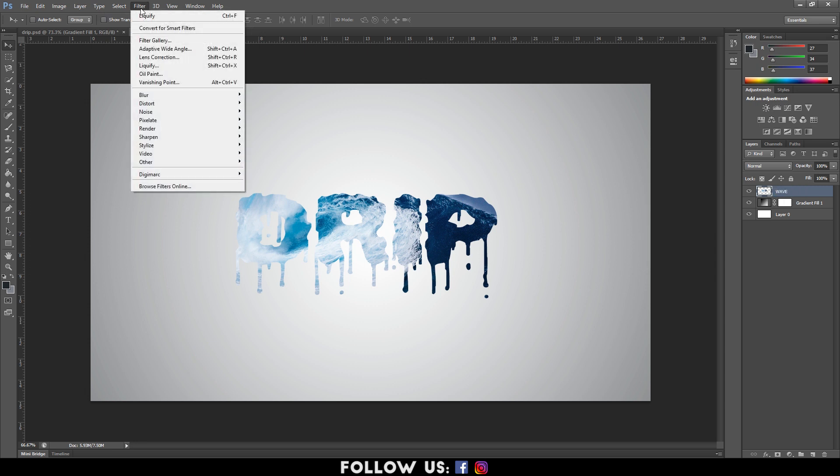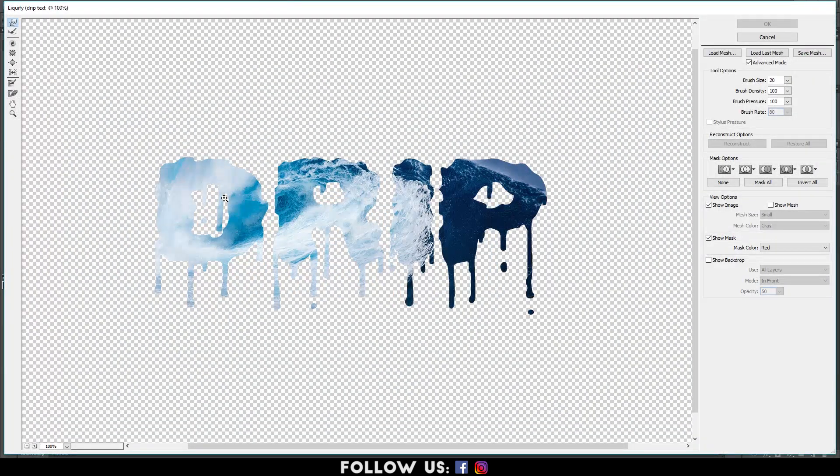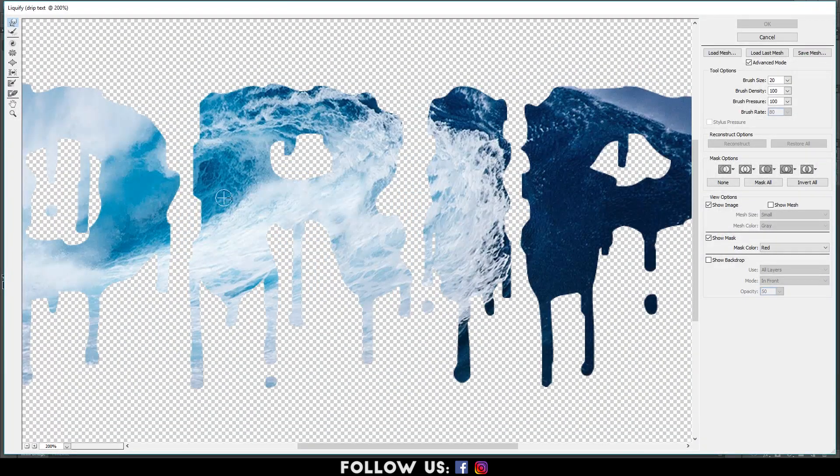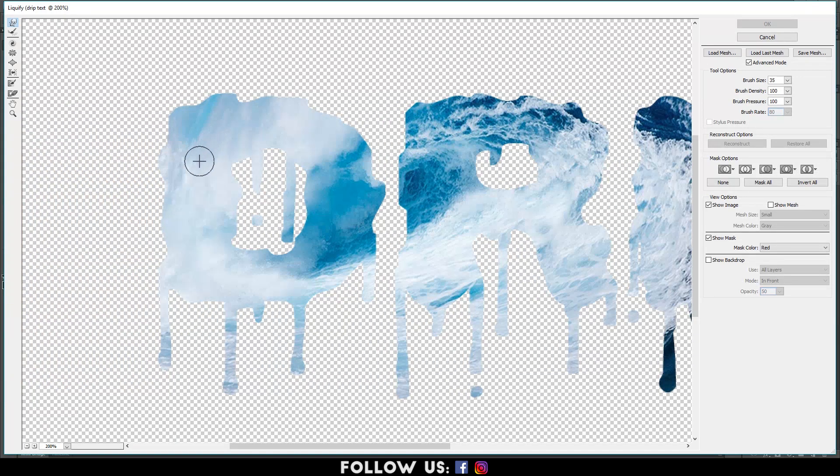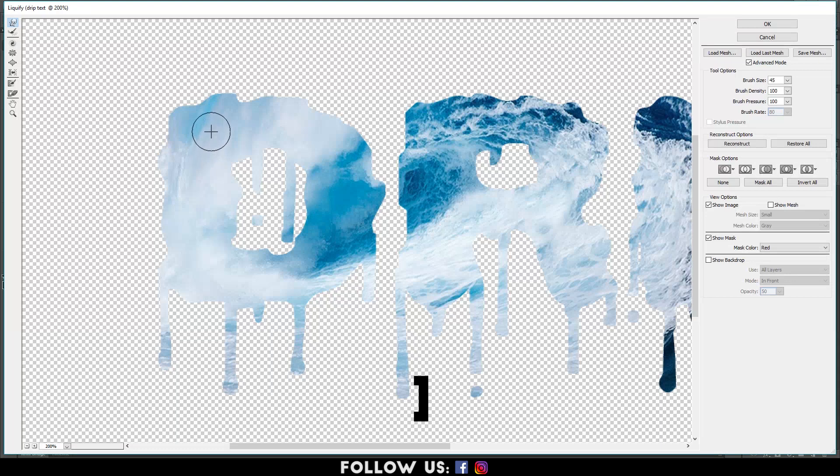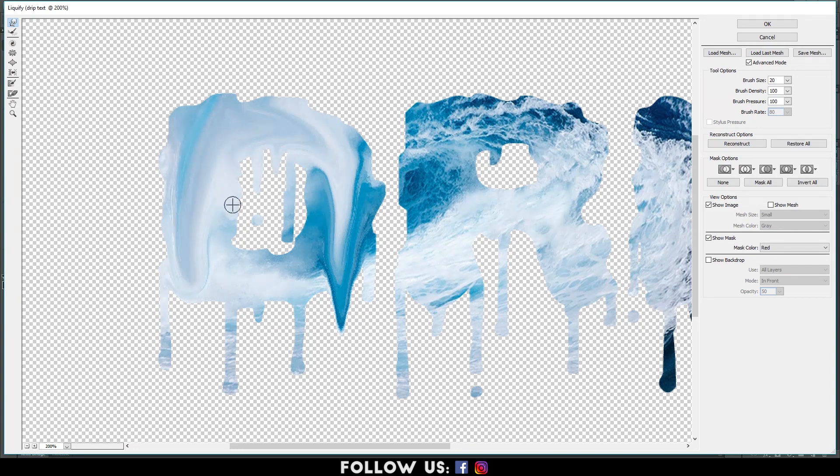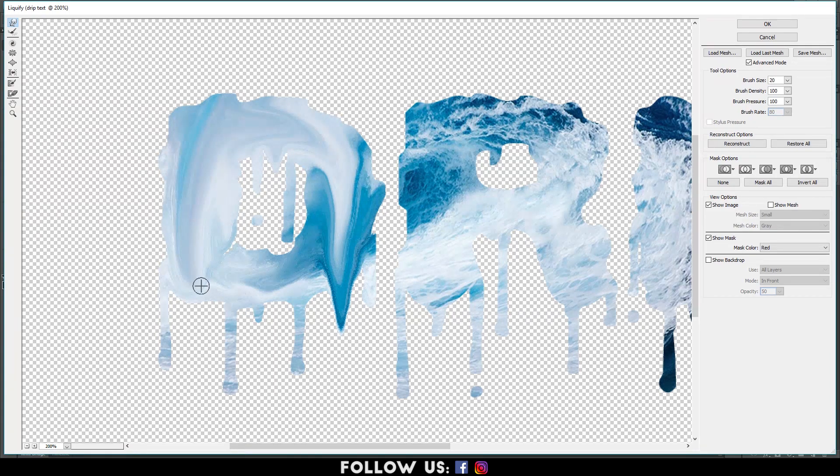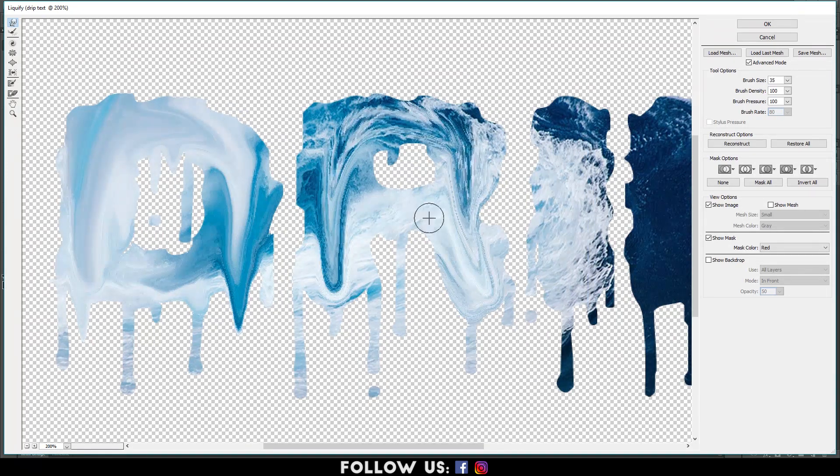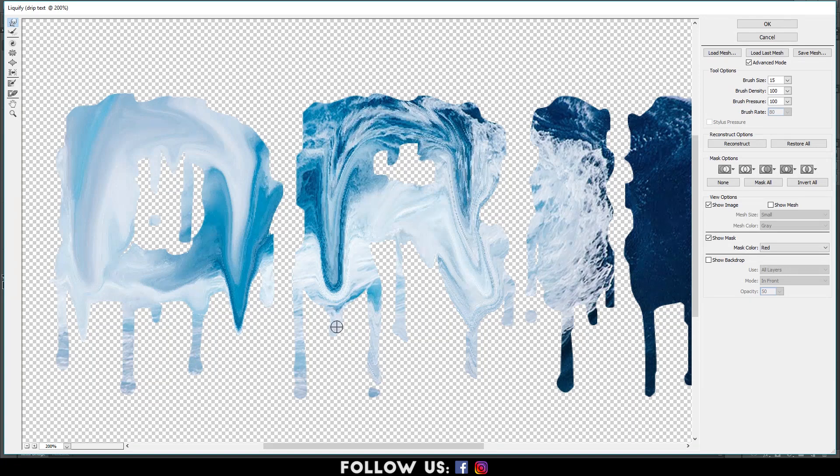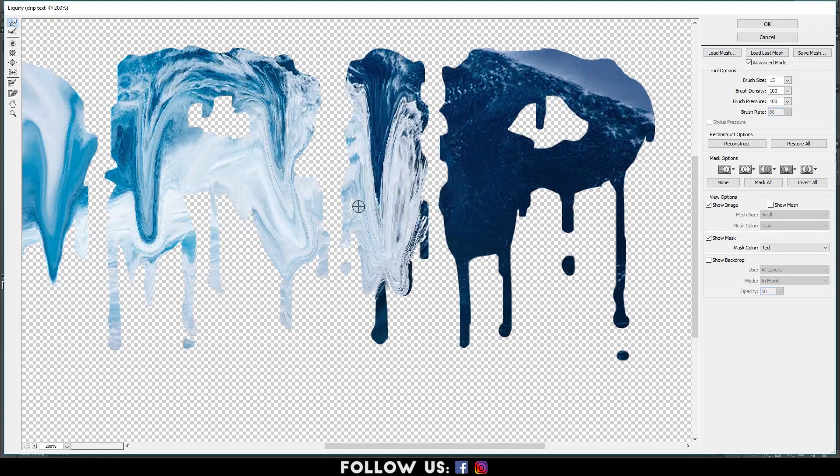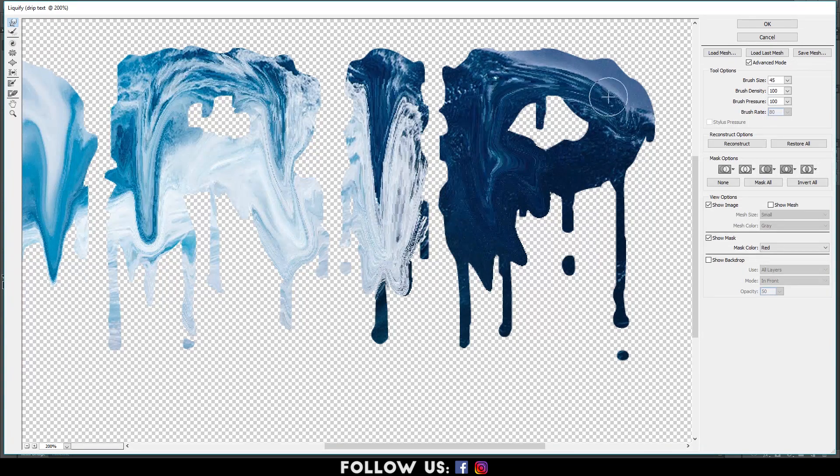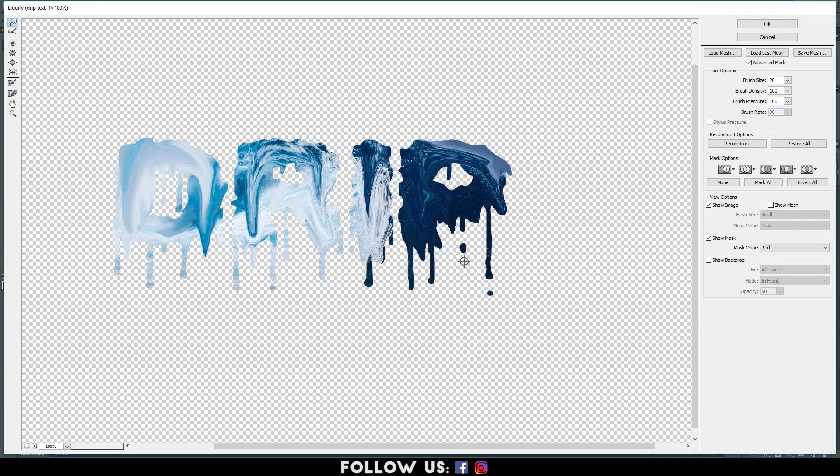Then, go to Filter and select Liquify. It will take you to Liquify Canvas. Here, zoom right into the text and start creating the liquifying effect using the Forward Wrap tool. To increase the size of the Wrap tool, use the Close square bracket key. And to decrease, use the Open square bracket key. After completion, click OK.